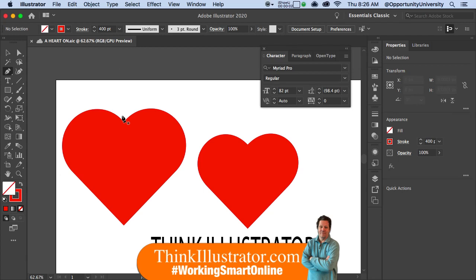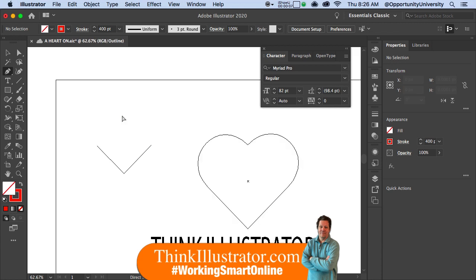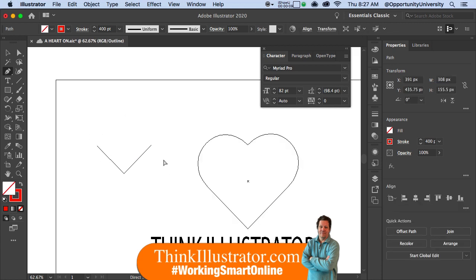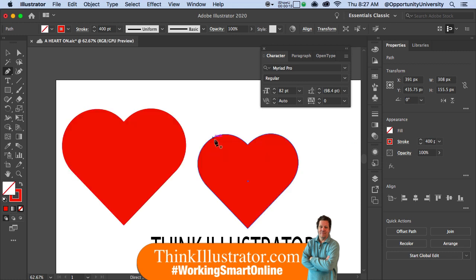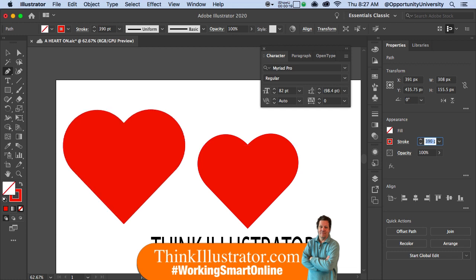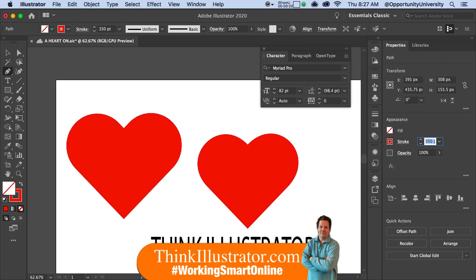I wanted to follow up on that technique. If I command Y again and select here, you'll see here is my stroke width. So as an example, if I come over here, every time I hit the down arrow, it's going to make it smaller. If I hold down the shift key, it'll do it in 10-point increments.